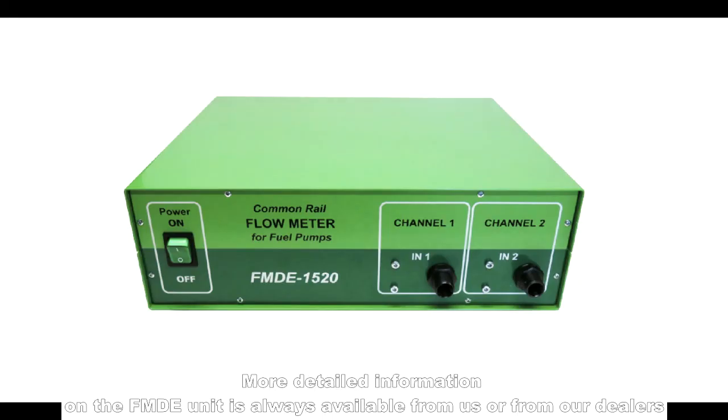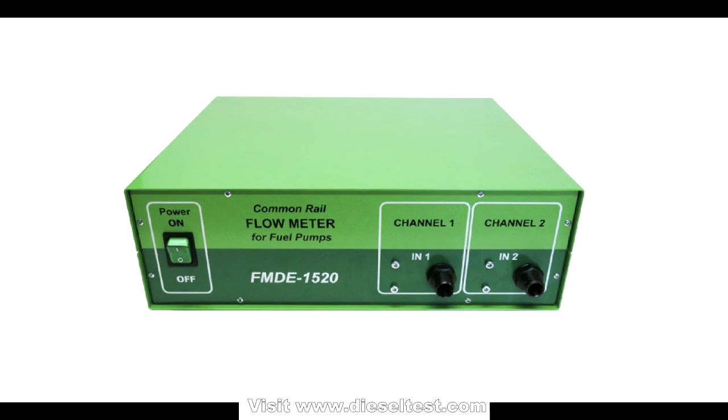More detailed information on the FMDE unit is always available from us or from our dealers. Visit www.dieseltest.com